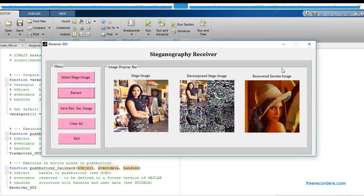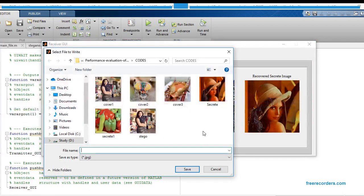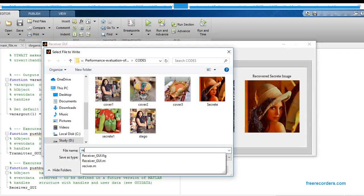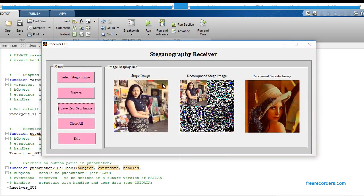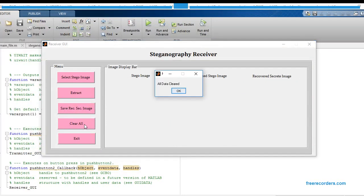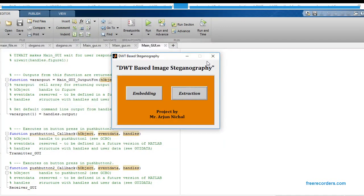This is my decomposed stego image and this is the recovered secret image. You can save this recovered secret image by clicking this button — I'm going to rename it as rec_sec and save this image. Finally, just clear all the content of this graphical user interface and close it, then close the main graphical user interface as well.